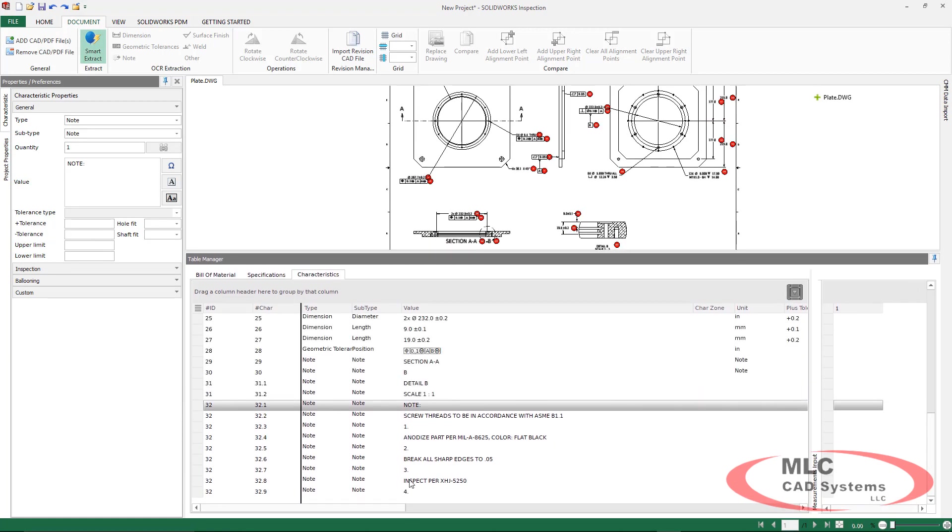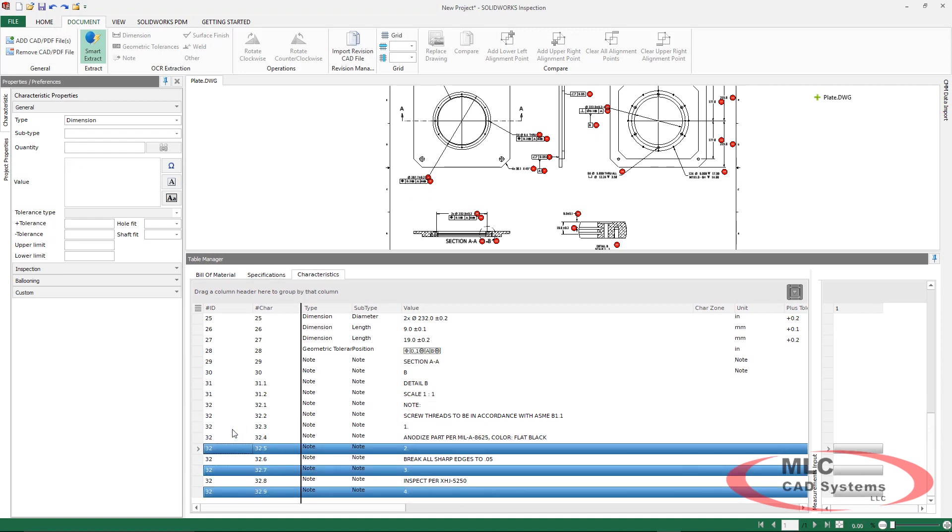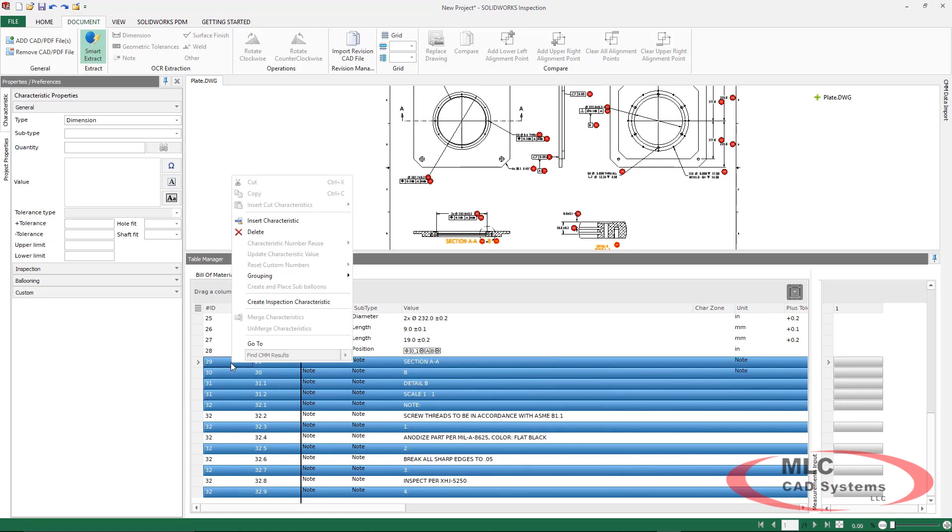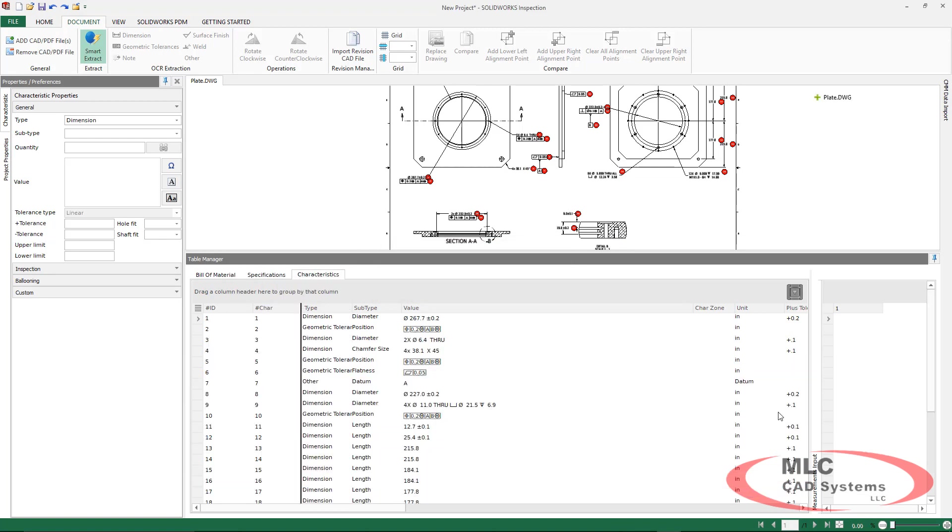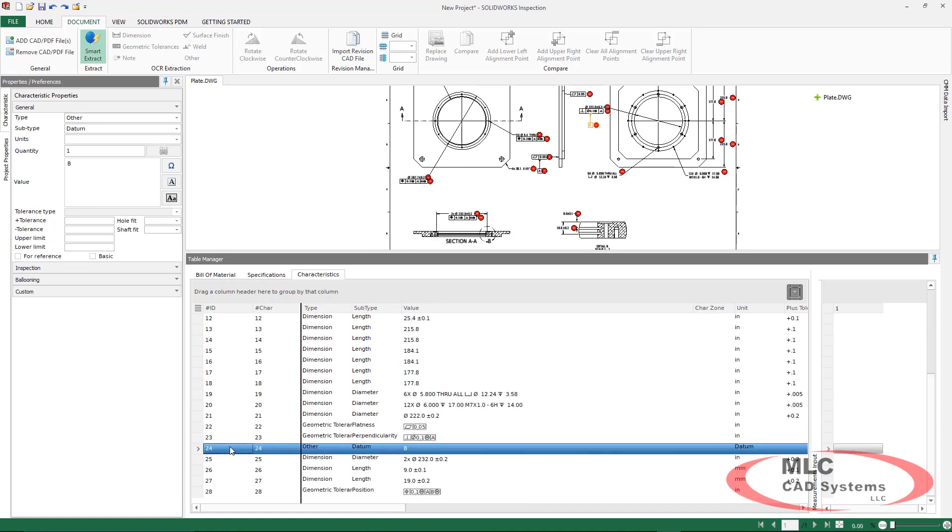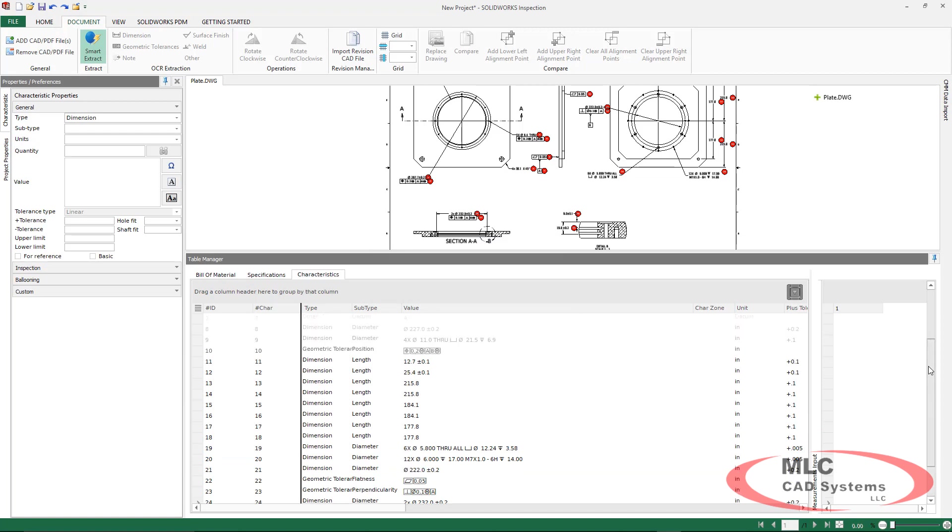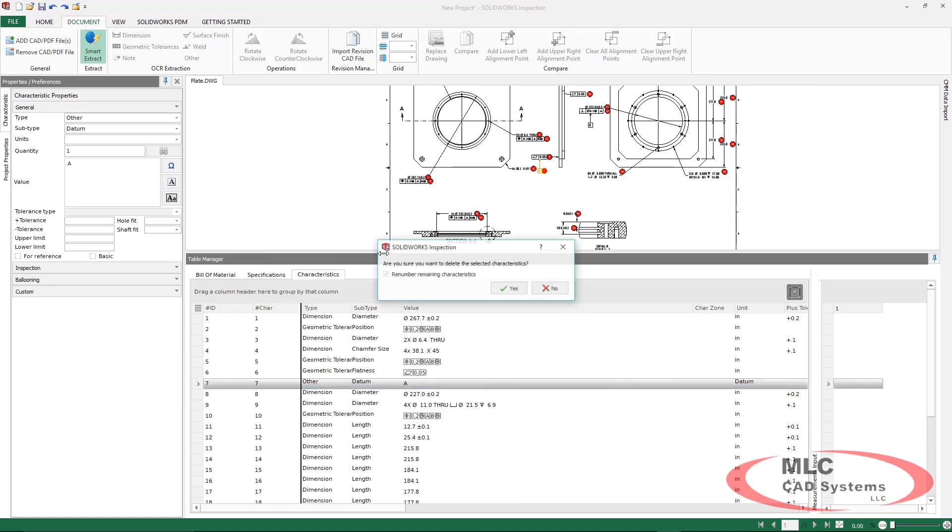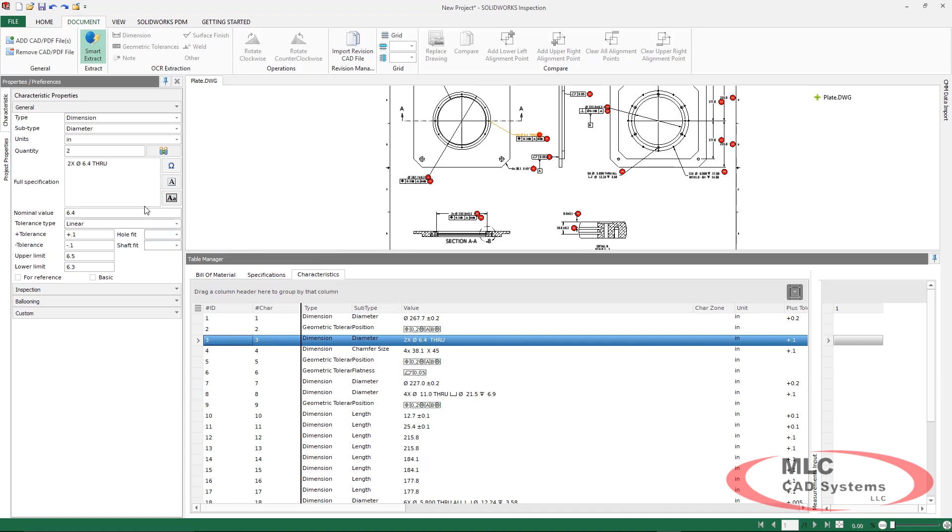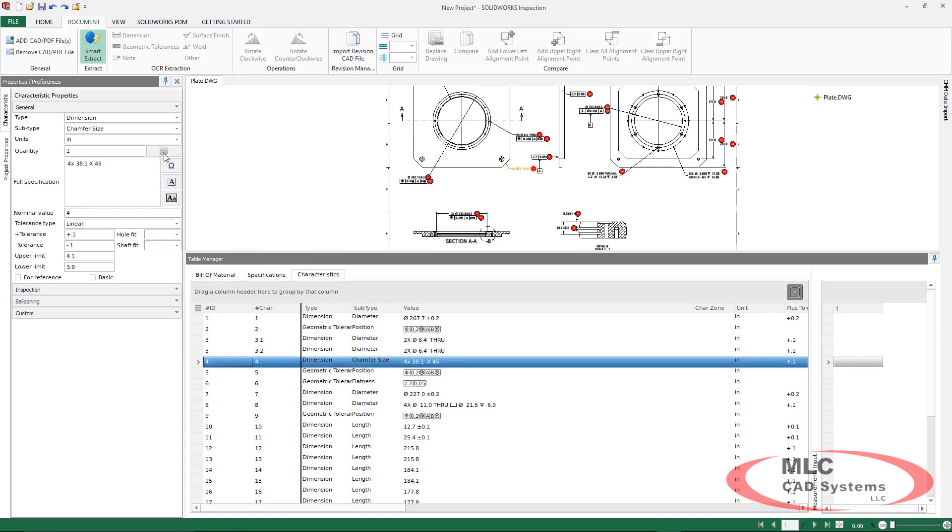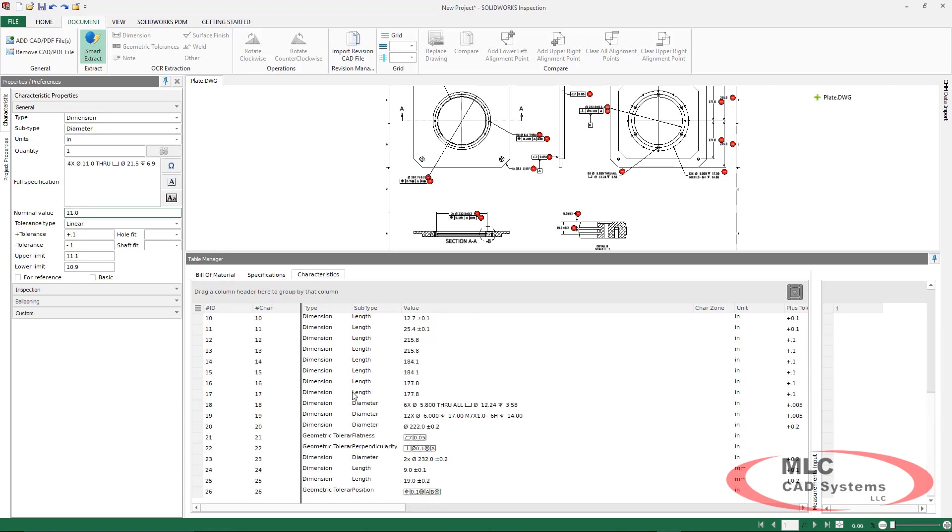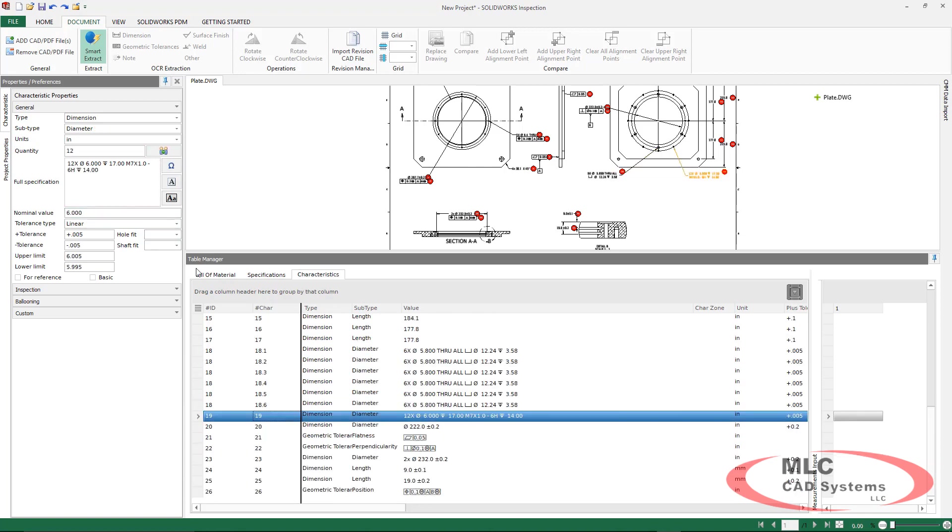Once we've ballooned everything, we can go through and make use of some of the robust editing tools that inspection has to simplify our first article inspection report, get rid of some unnecessary items, and even start expanding some additional options. Make sure that we have all the correct instance counts for all of the dimensions. Again, it's a pretty simple process to go through, do some very quick editing, and preparing this for that first article inspection.